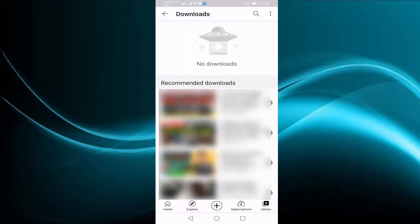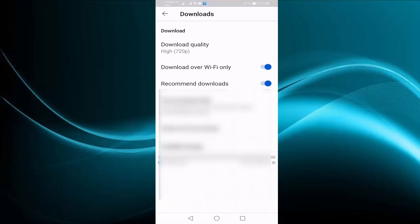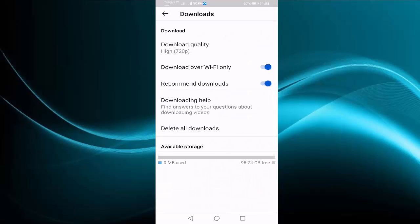Press on three dot top right side corner. Then select settings. See here, recommended downloads option is enabled. You should disable this option.